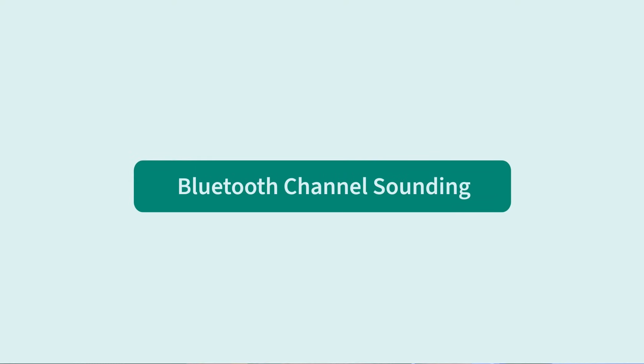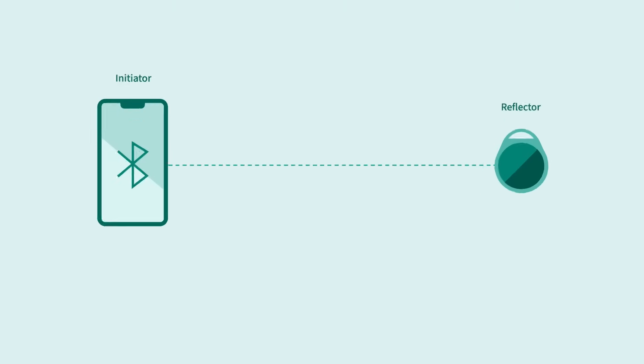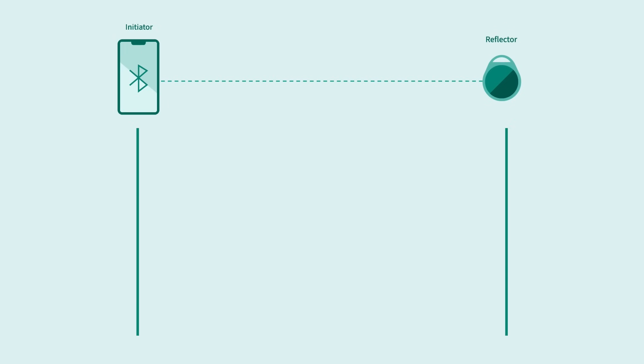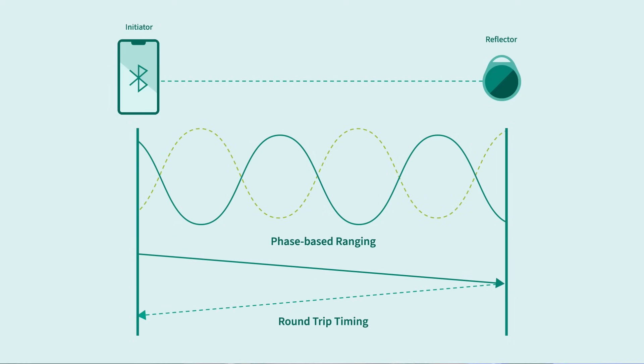For more precise distance measurements, this is where the newly introduced Bluetooth channel sounding feature steps in. While channel sounding is not a new concept, its standardization within Bluetooth helps ensure interoperability across devices. So how exactly does channel sounding work? Well, there are two new device roles in channel sounding: the initiator and the reflector. There are also two distance measurement approaches: phase-based ranging or round-trip timing. Both devices can choose to use either approach or a combination of the two for improved accuracy and security.